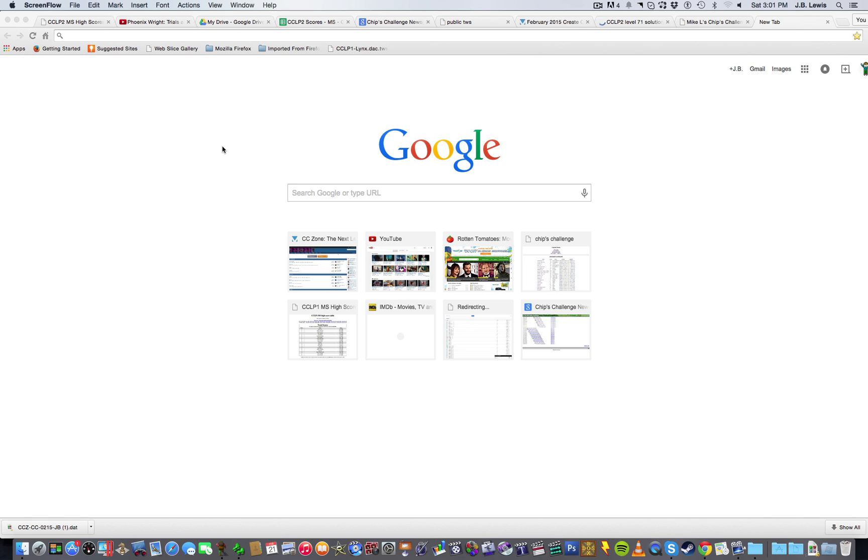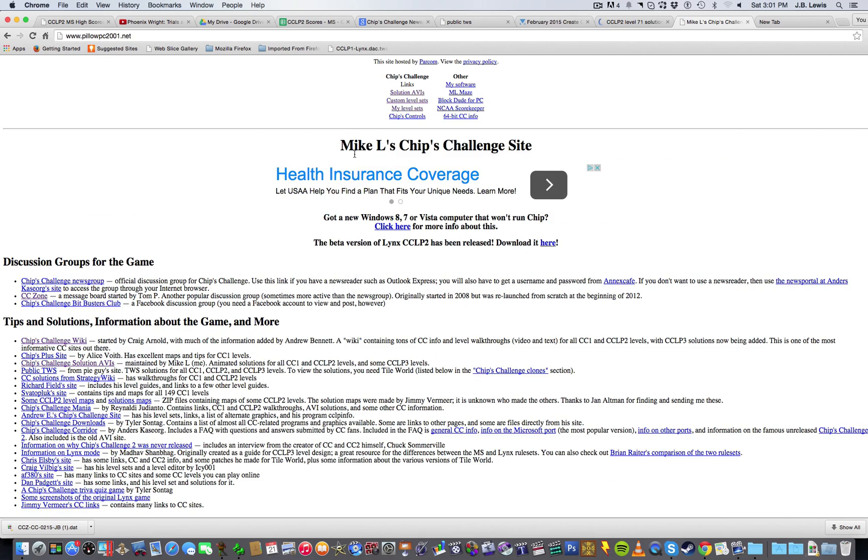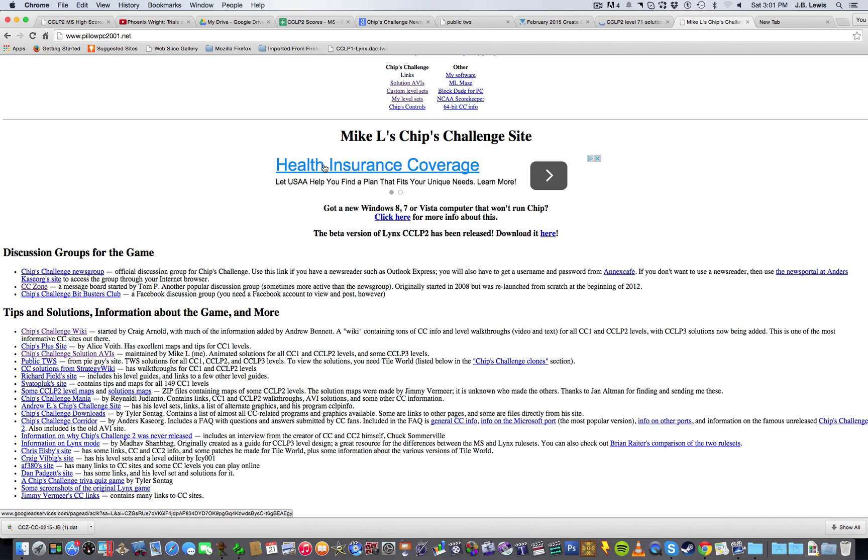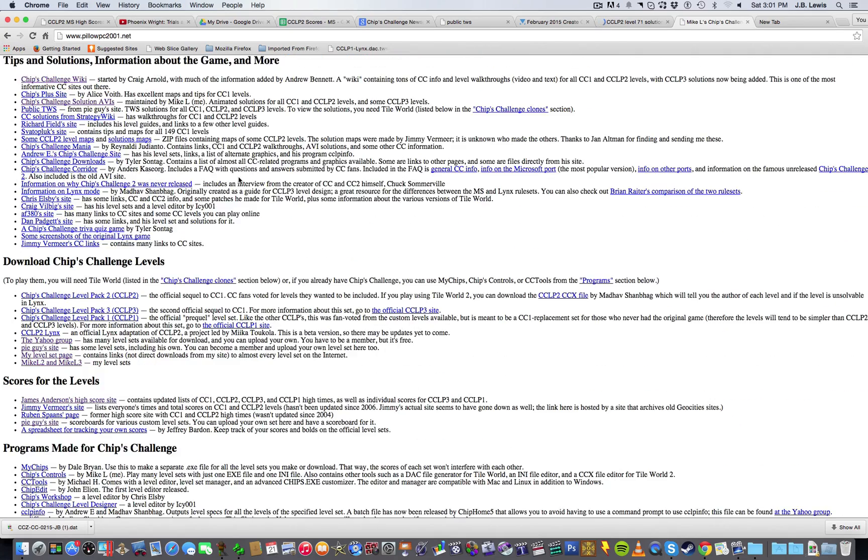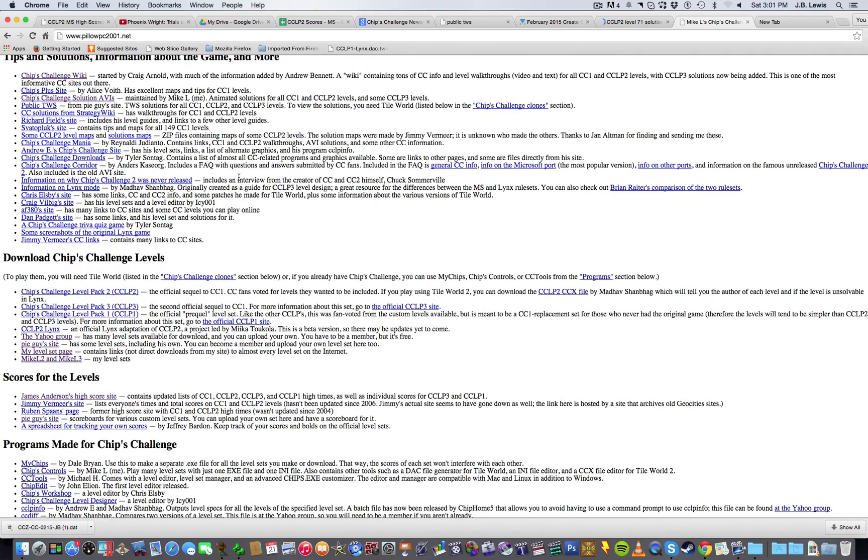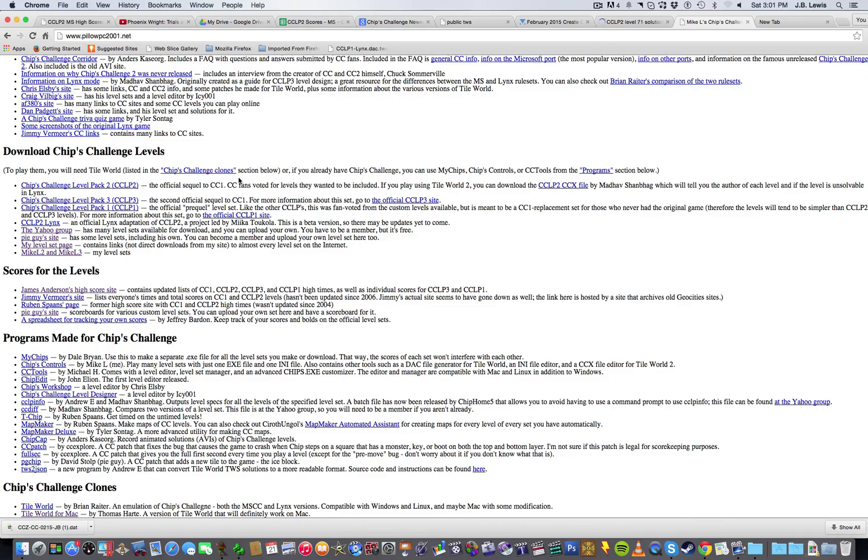Now, I need to provide a little bit of context for this, namely how to get a program to use to make these levels. I'm currently right here on Mike Lask's Chip's Challenge site, and this is a great resource if you're interested in the game. It's got lots of links, and I'll be sure to put the link to this site in the description below.